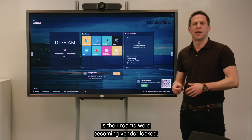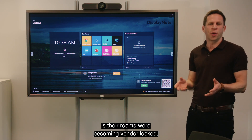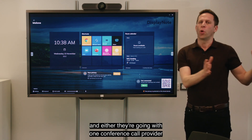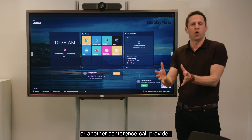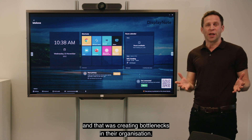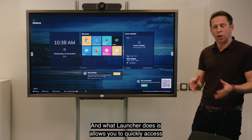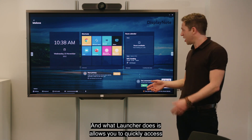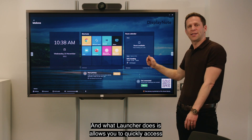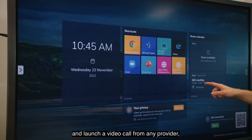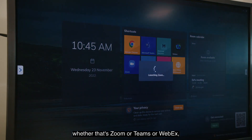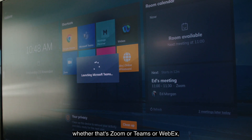The first thing that we heard from speaking to customers is their rooms are becoming vendor locked — either they're going with one conference call provider or another, and that was creating bottlenecks in their organization. What Launcher does is allow you to quickly access and launch a video call from any provider, whether that's Zoom, Teams, or Webex.